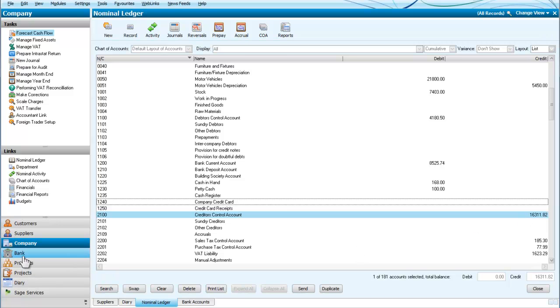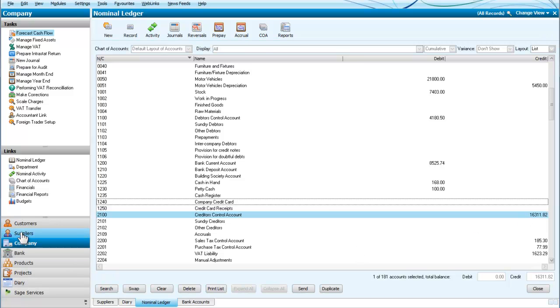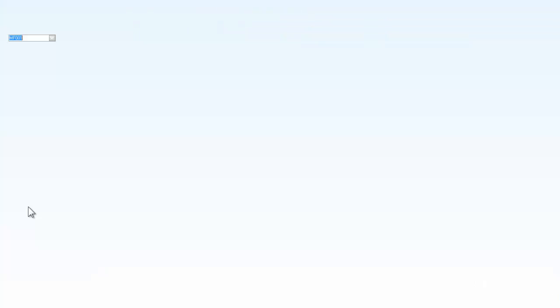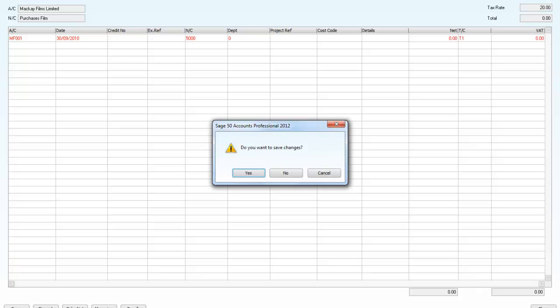So just a reminder, we went to Suppliers and we go to Batch Credits and we then select the supplier and enter the details of the credit note. Thank you.